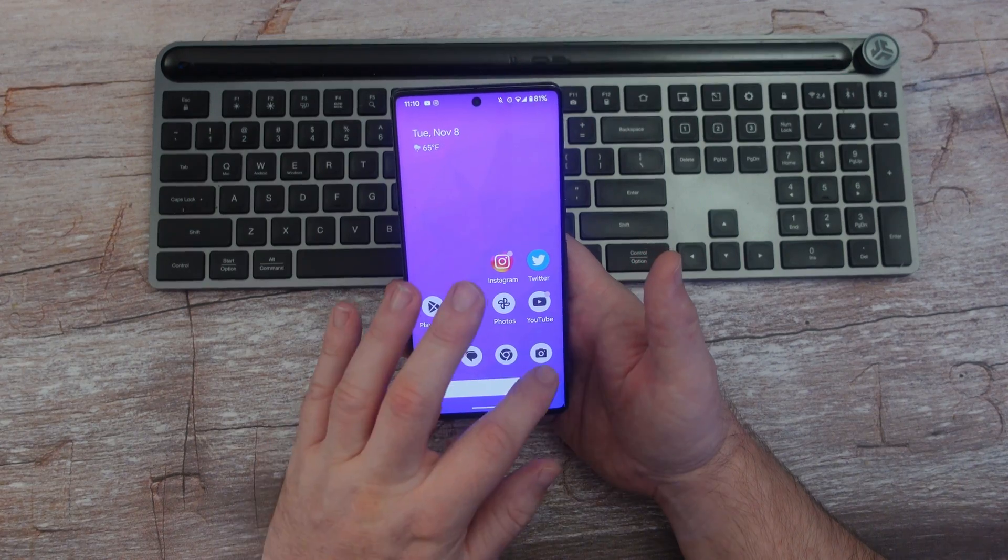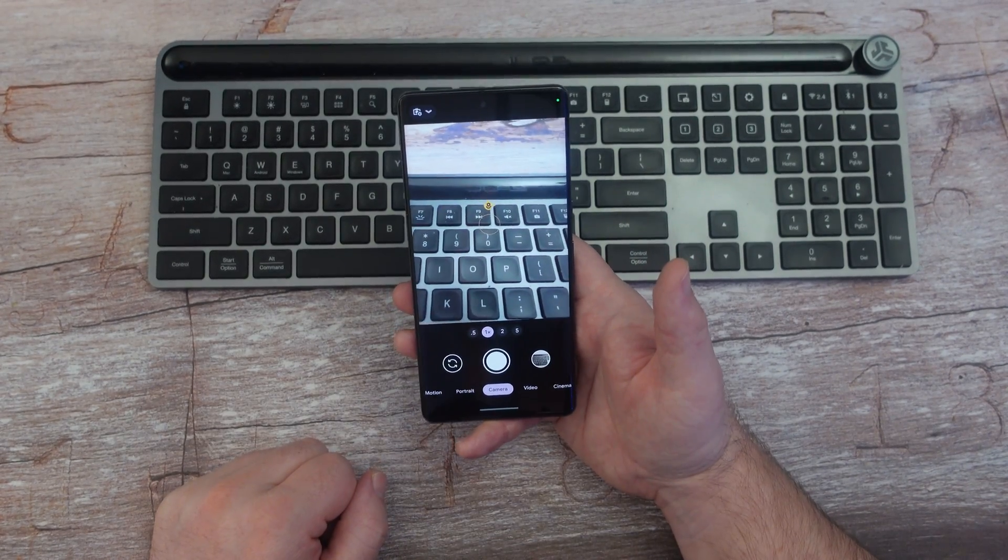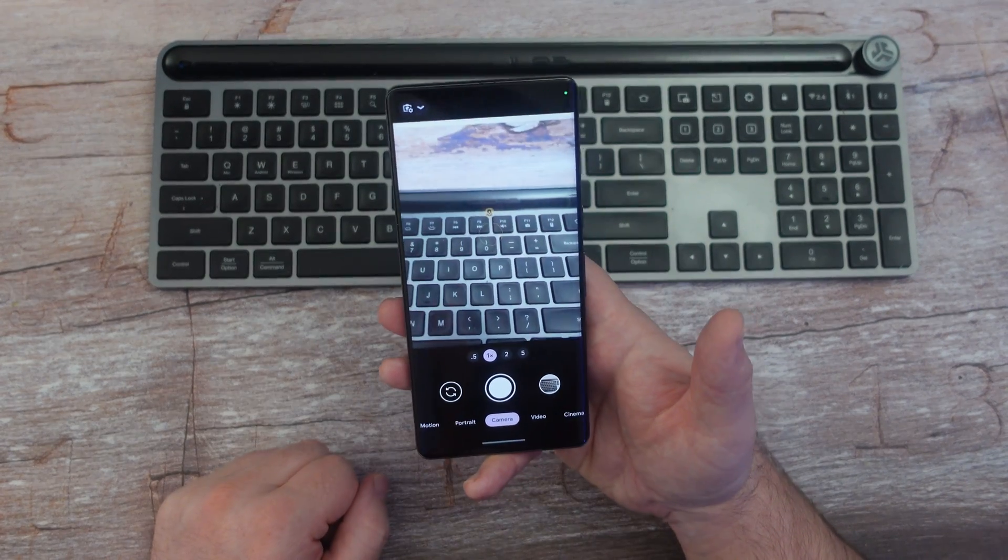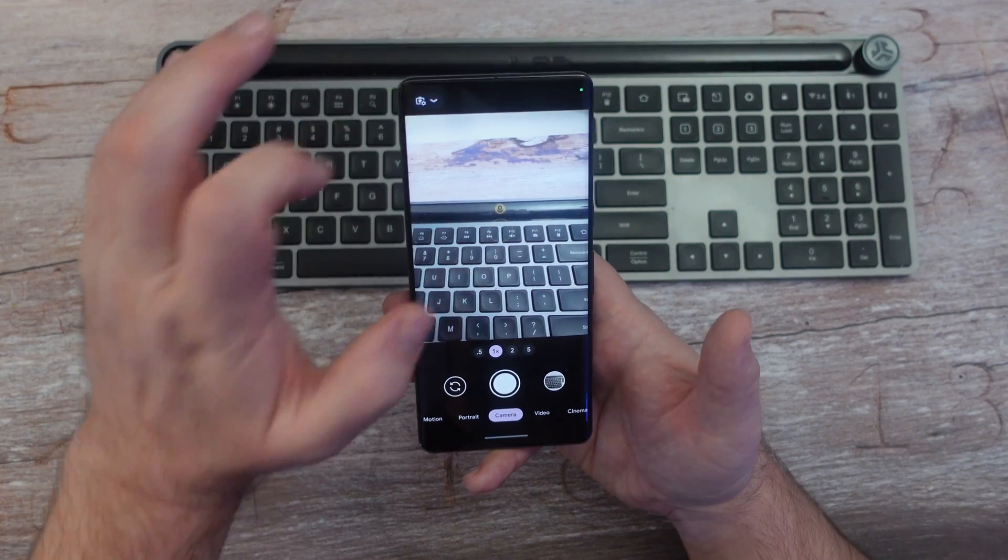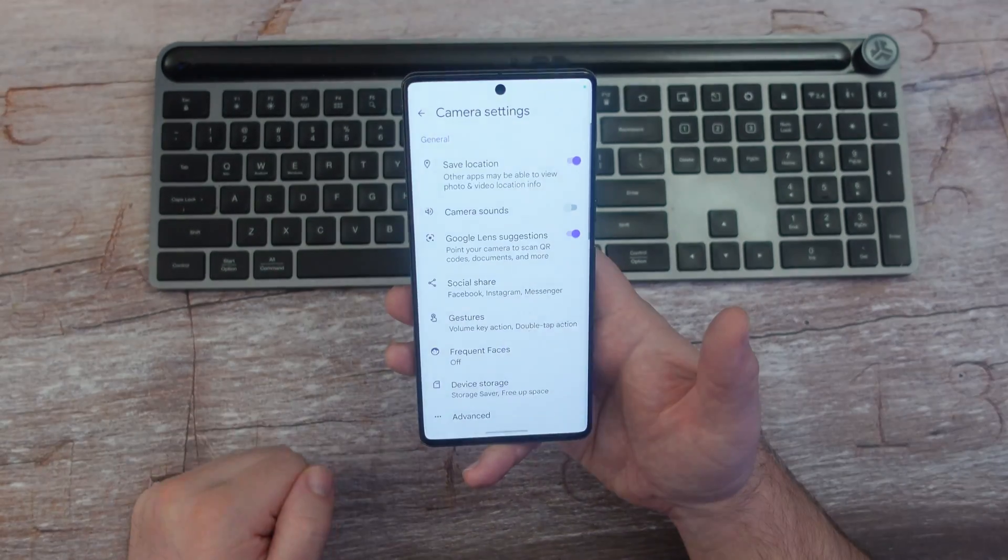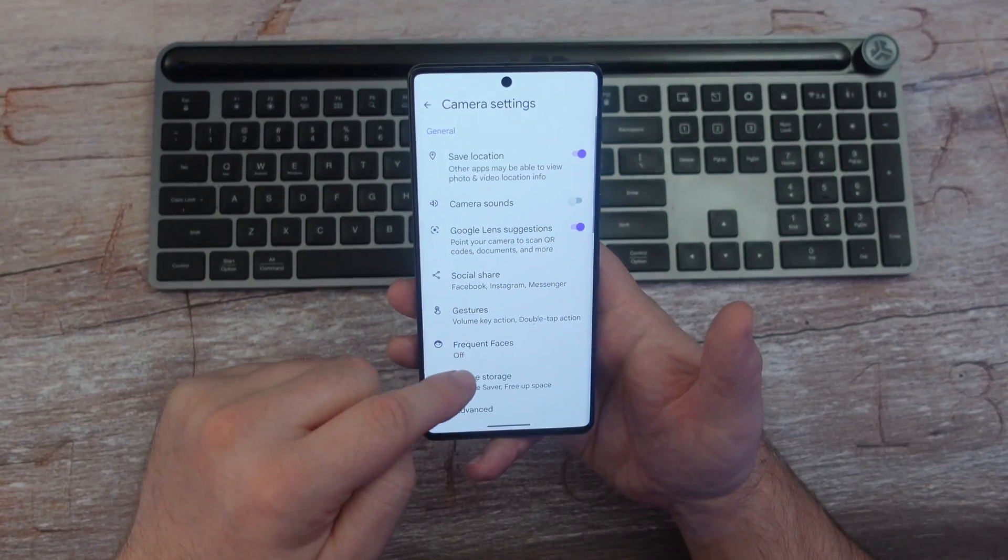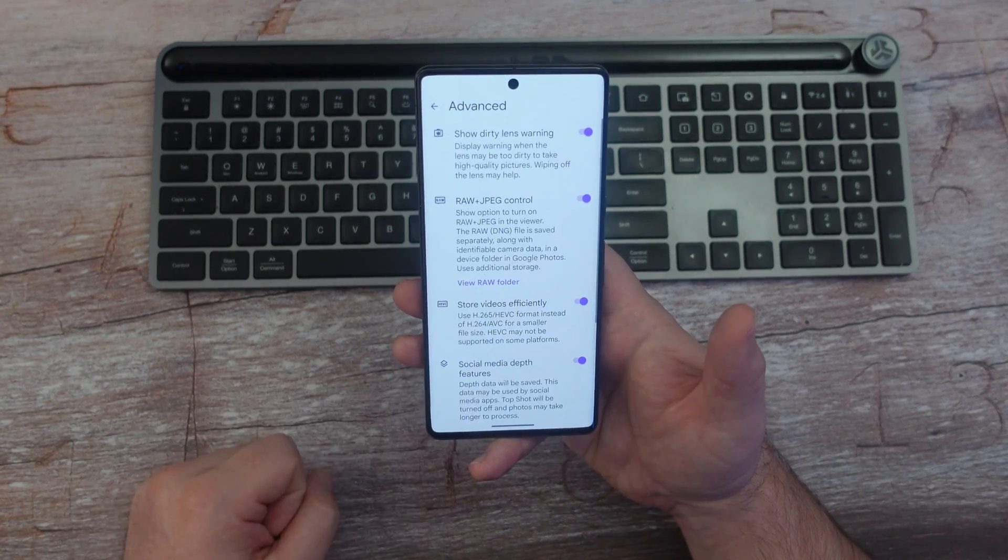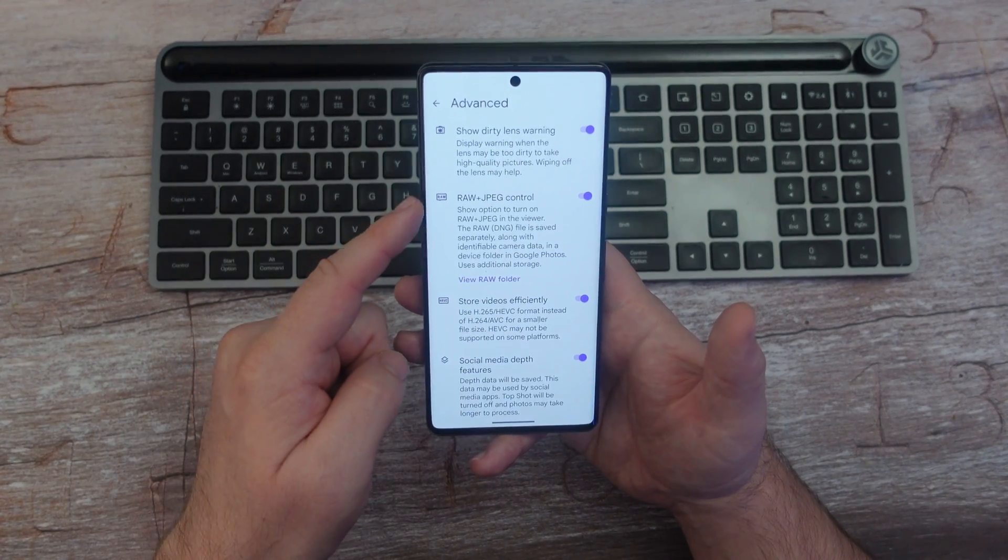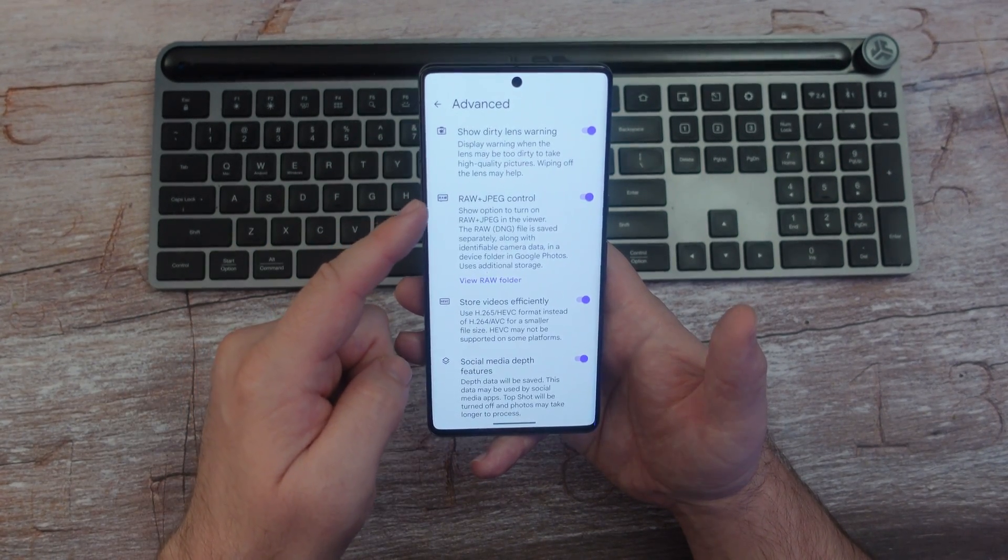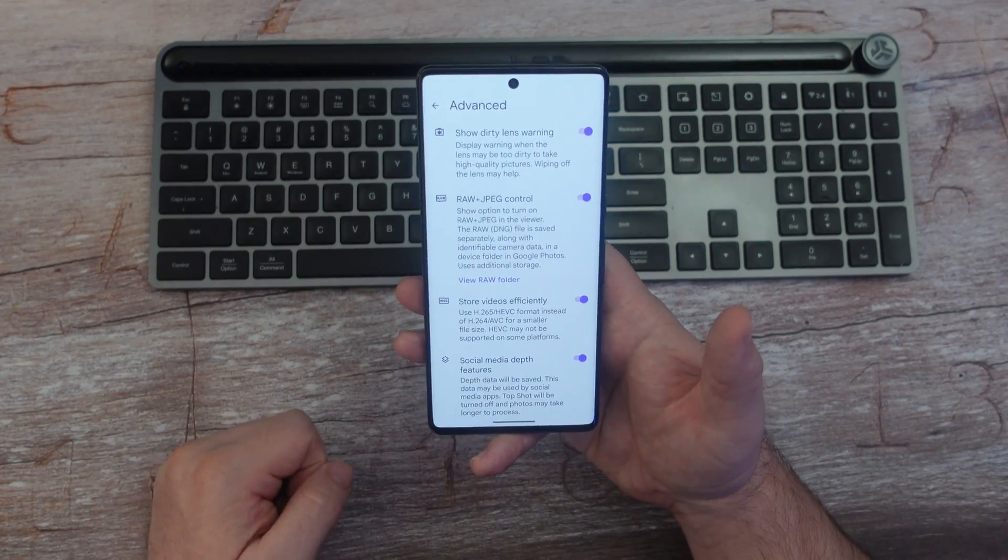Once you open up your camera, hit the downward arrow on the top left, go to more settings, go down a little bit and you'll see advanced. Tap on that, then RAW and JPEG control, and turn that on.